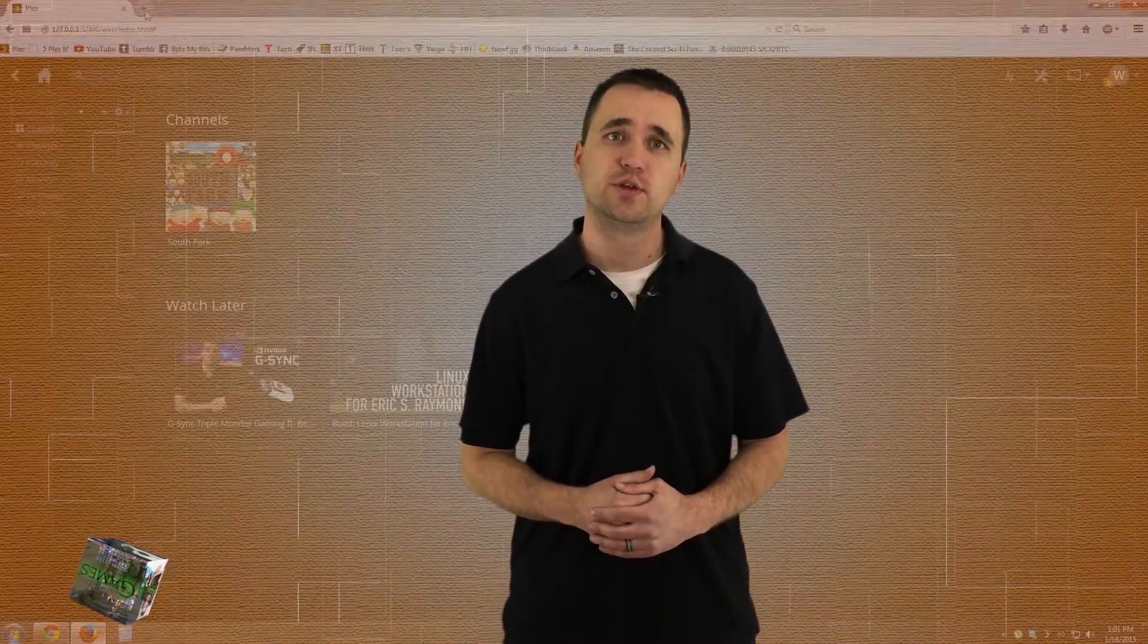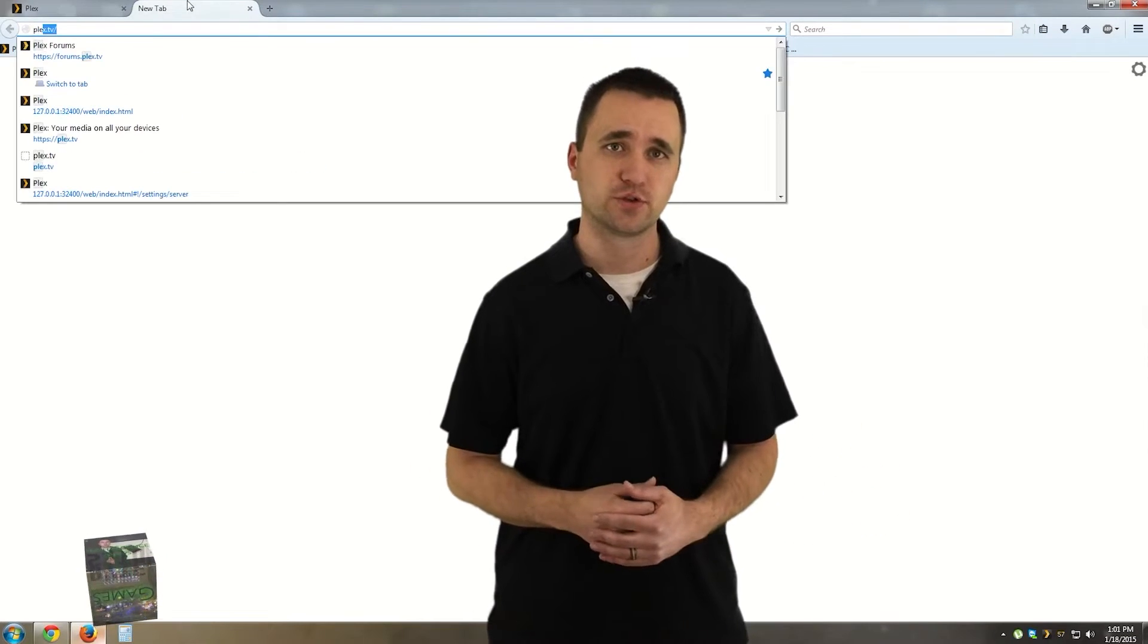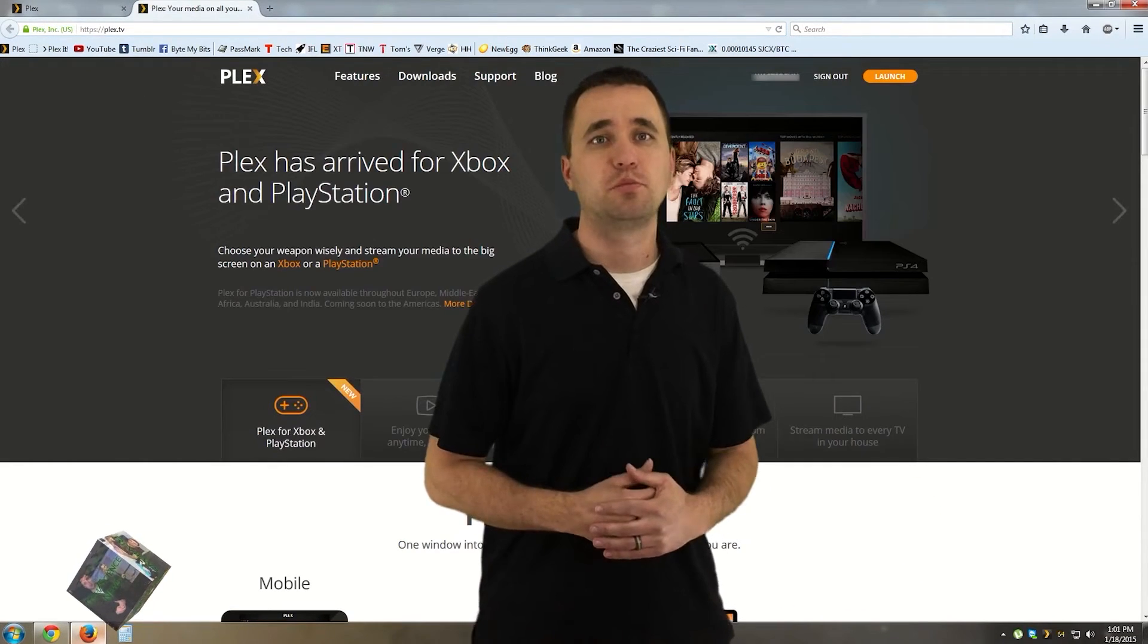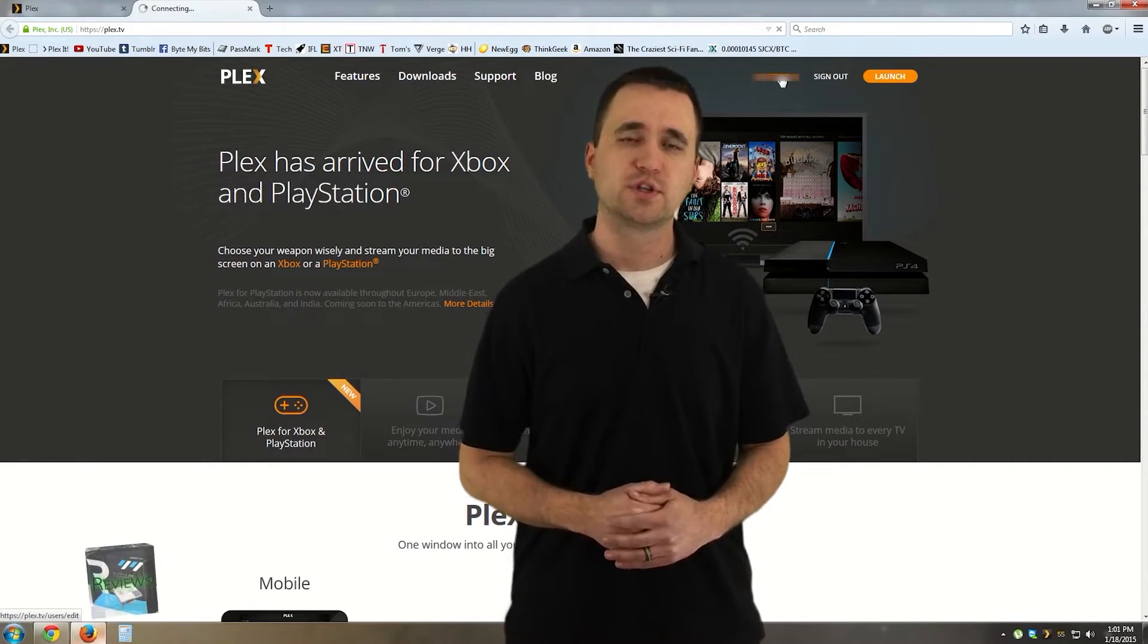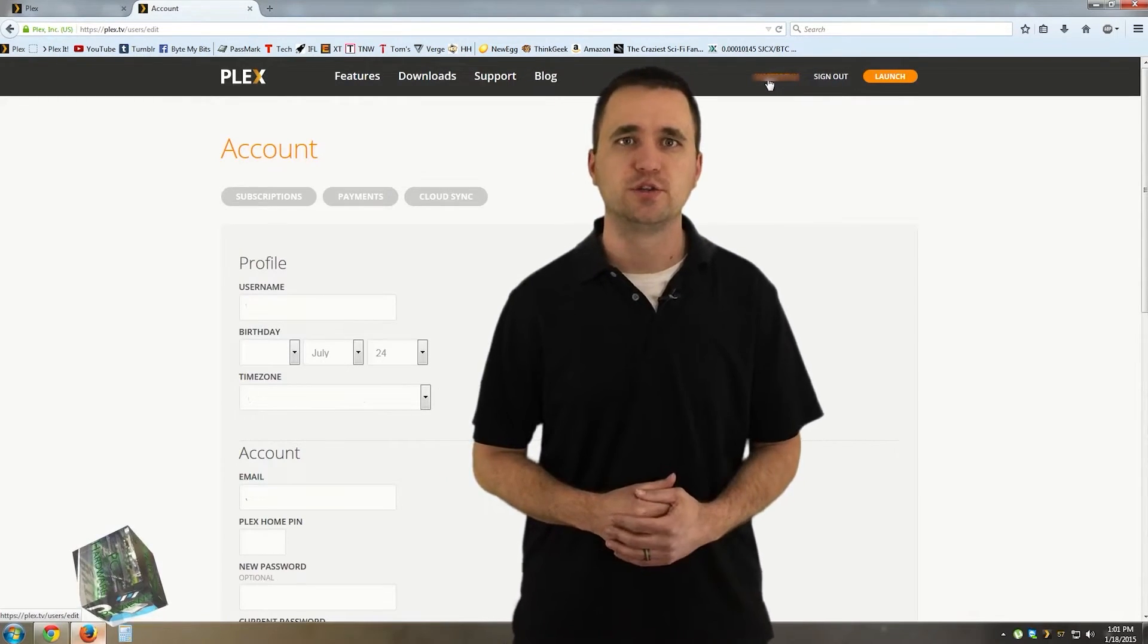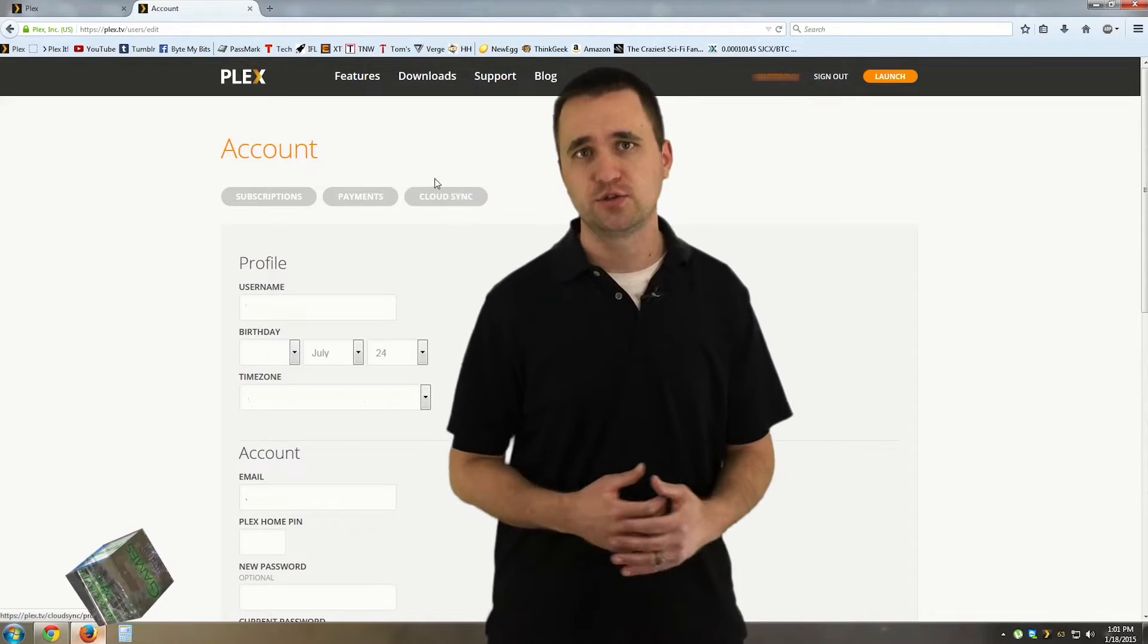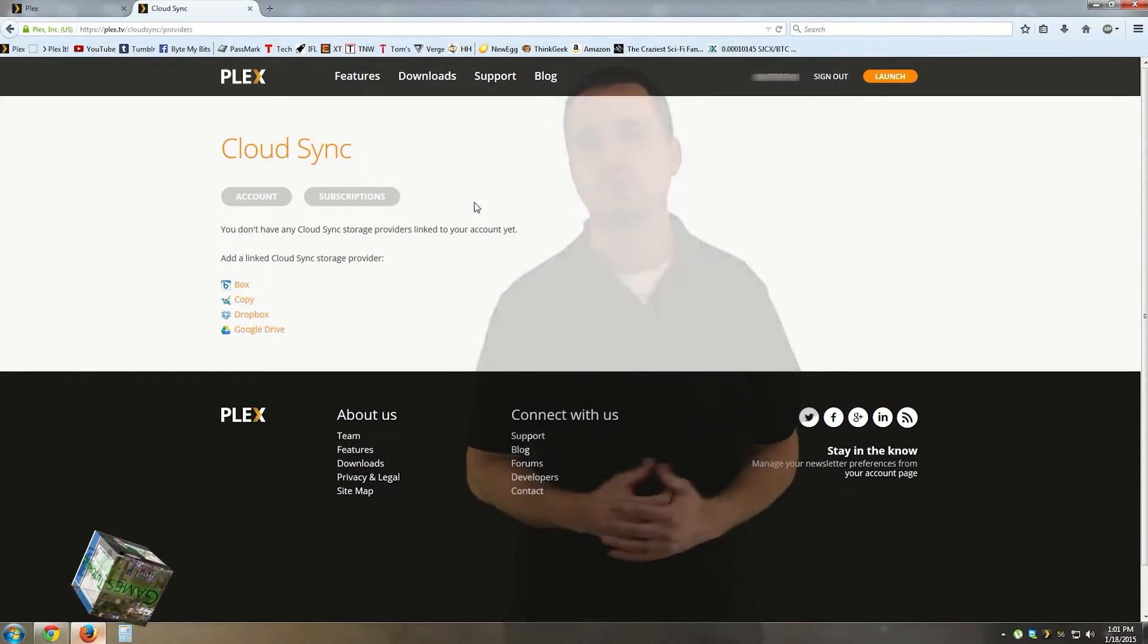First, you actually have to set the drive up with Plex. To do this, you actually can't do it in your server screen. So, we're going to hop over to a new tab. We're going to go to Plex.tv and sign in. Afterwards, click on your name on the top right of the page. Now, on your account page, you'll see a little button called Cloud Sync. Click it.